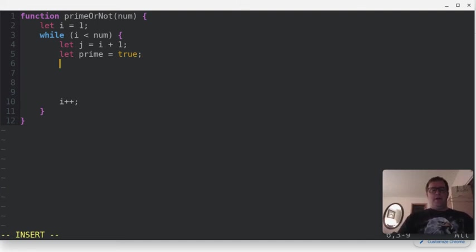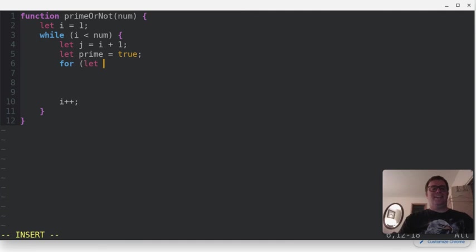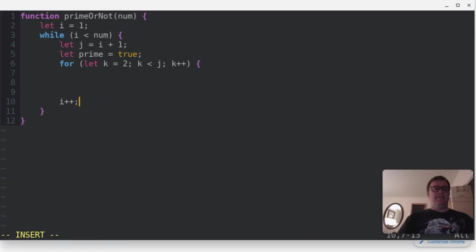So then we're going to go through a for loop, and we're going to say for, and then we'll have this other variable let k equal 2, and we'll say as long as k is less than j, and we'll increment k each time.